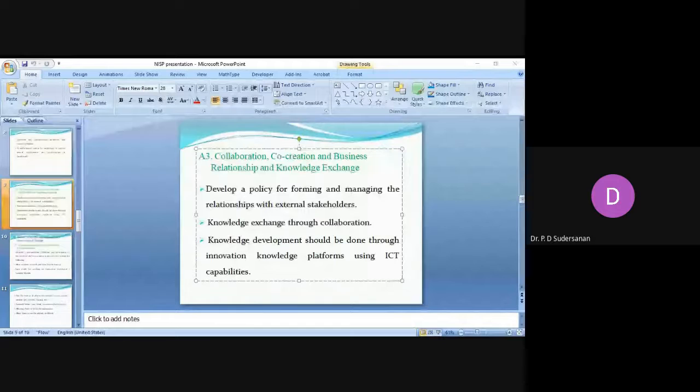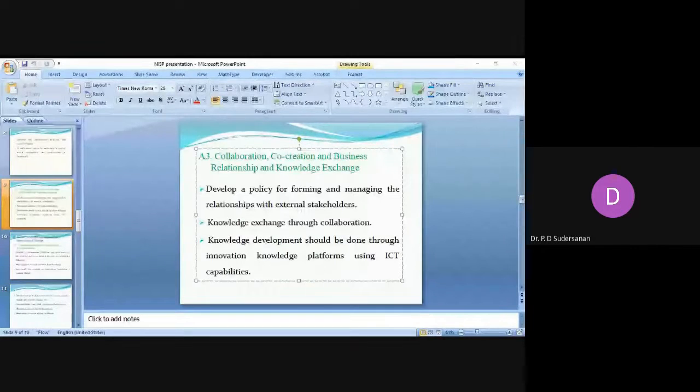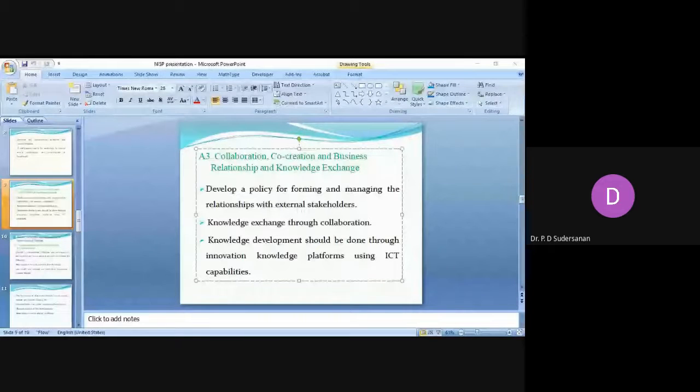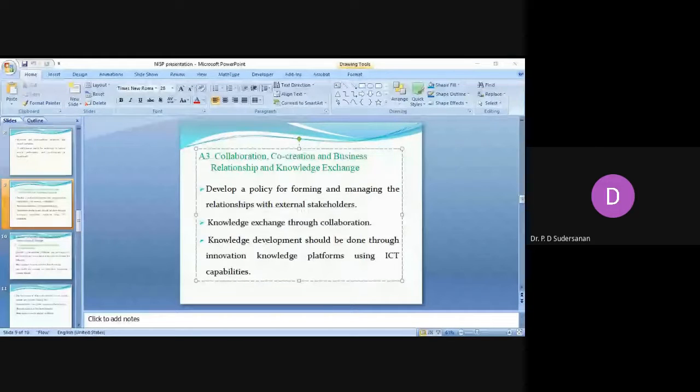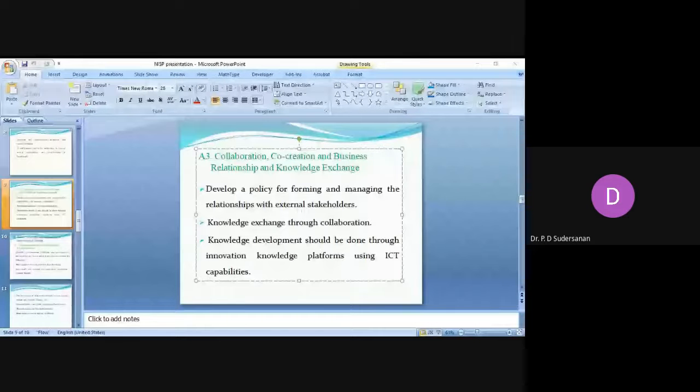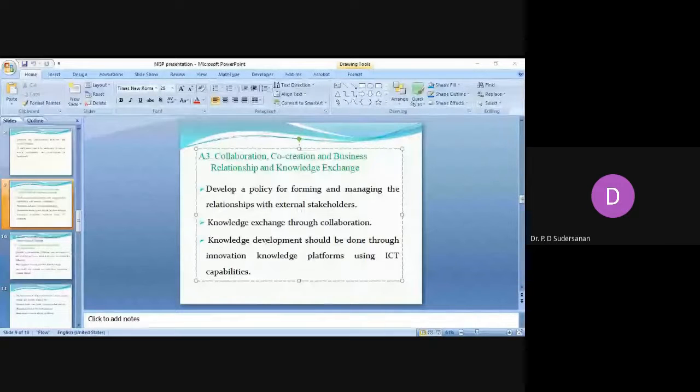Institute should have a policy for forming and managing the relationship with external stakeholders and knowledge exchange. As I mentioned earlier, it is very important and collaboration with other institutes and business establishment is important for innovation.